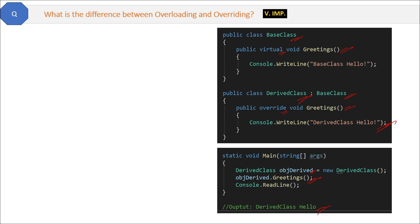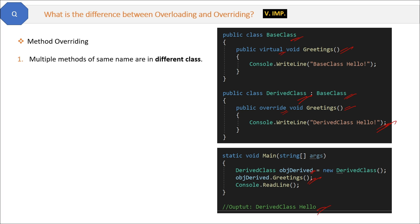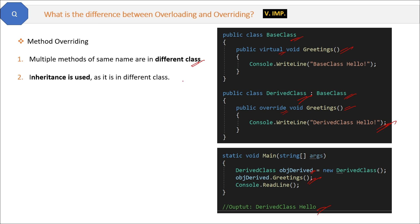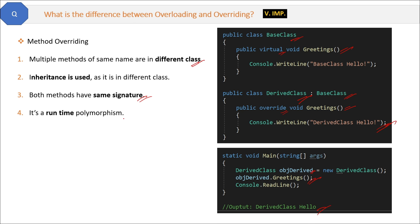Now let's conclude some points about method overriding. First, in method overriding, multiple methods of the same name are in different classes. Inheritance is used as the methods are in different classes. Both methods have the same signature. It is a runtime polymorphism. The virtual and override keywords are used in overriding.